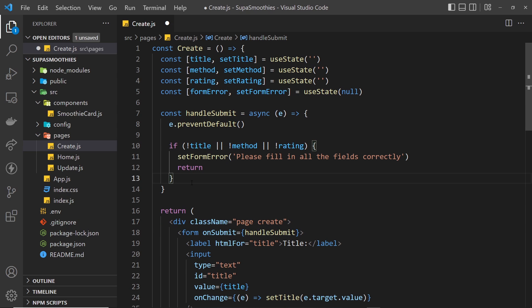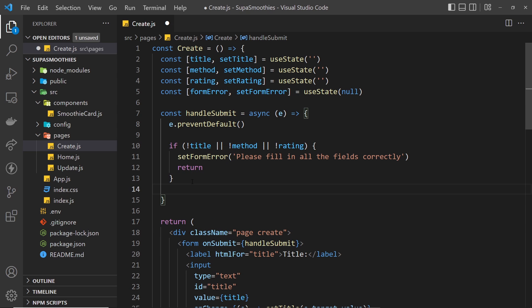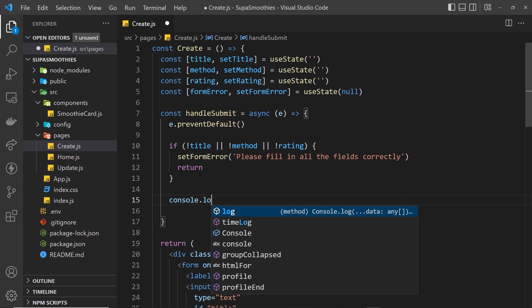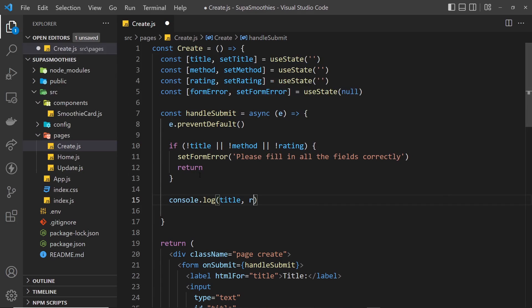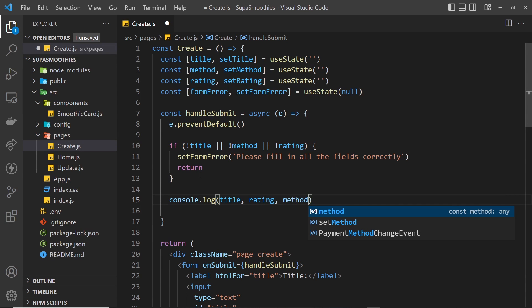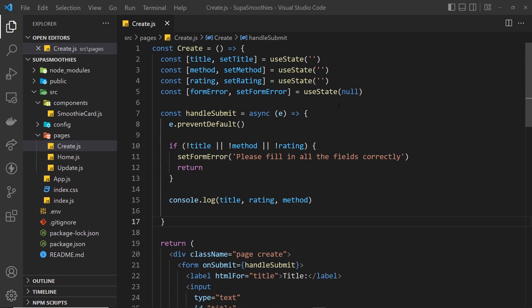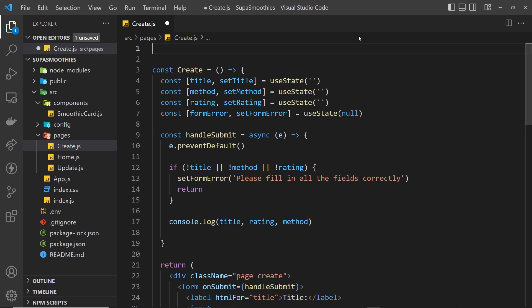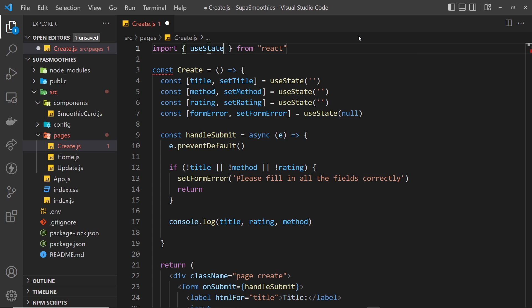We also return right there so we don't go any further in the function and don't send the request to Supabase if there's an error. Below that, I'm going to log the title, rating, and method to the console just to verify everything works. We also need to import useState from React at the top of the file, so let's add: import { useState } from 'react'. Now let's save and preview in the browser.